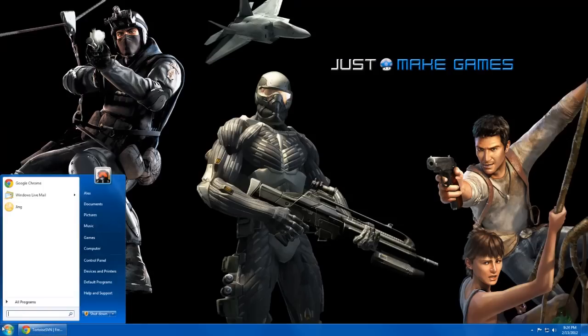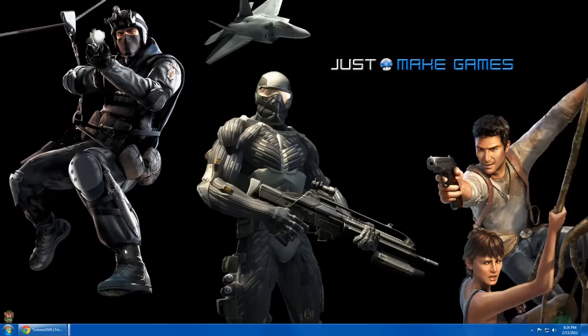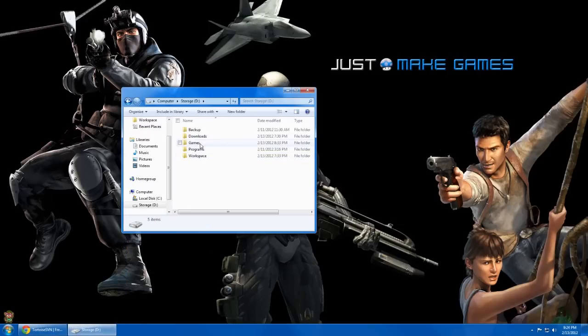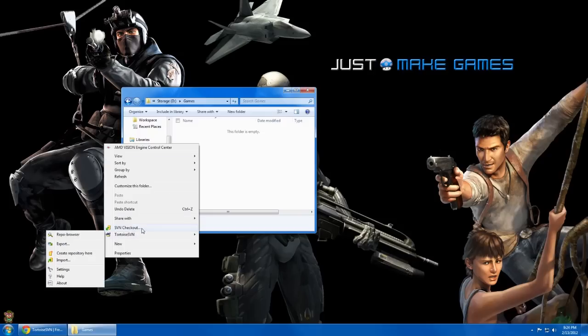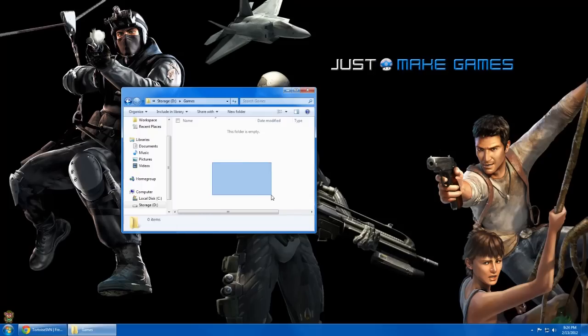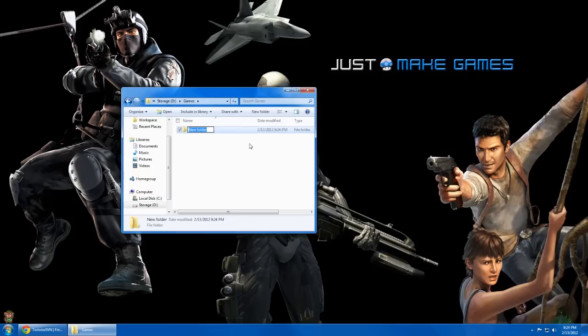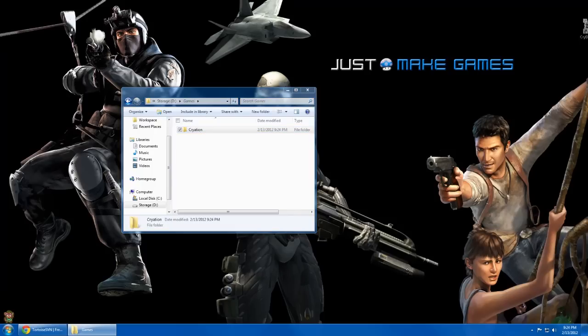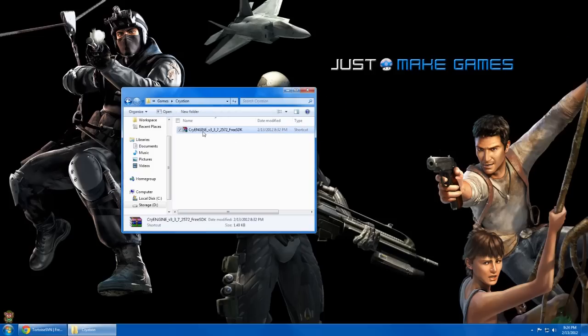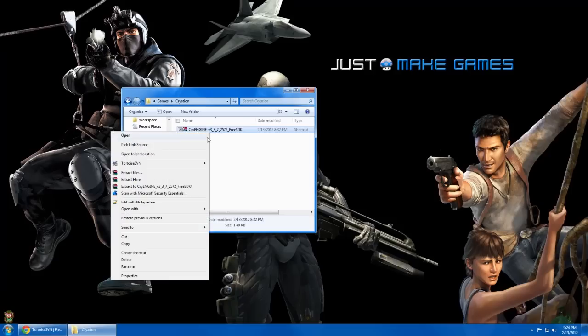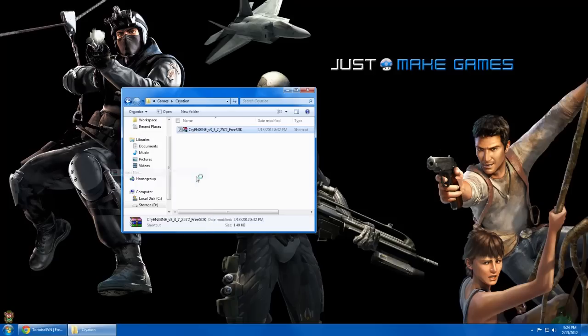The really nice thing about Tortoise is that it integrates some new options into your right-click interface. So here you can see we have some new menu options. The best thing for you to do if you want to follow along with Cryation's development is probably to create a new folder named Cryation, wherever you like to store your programs or games, and make sure that you are using the latest CryEngine version, which is version 337, and then go ahead and extract those files.